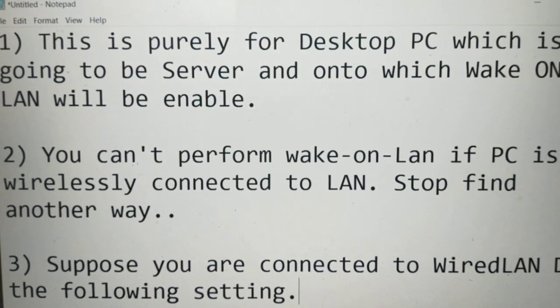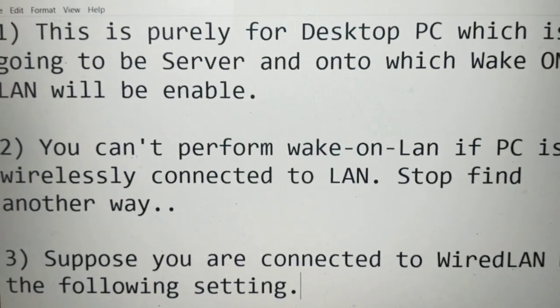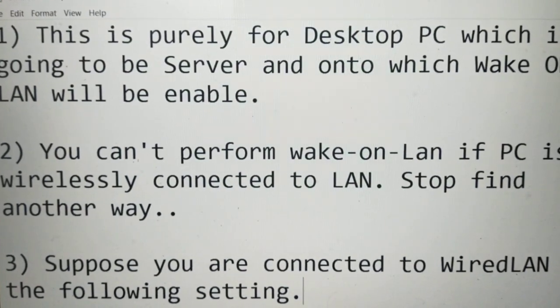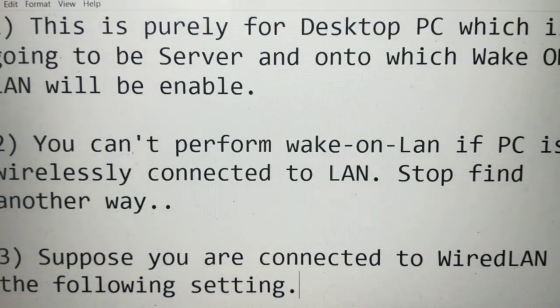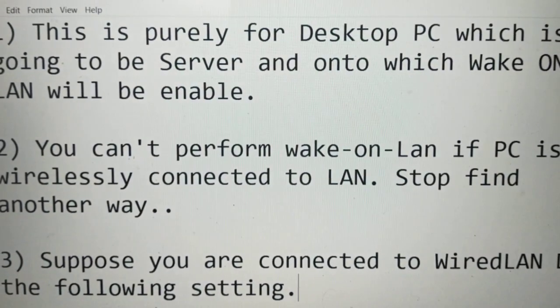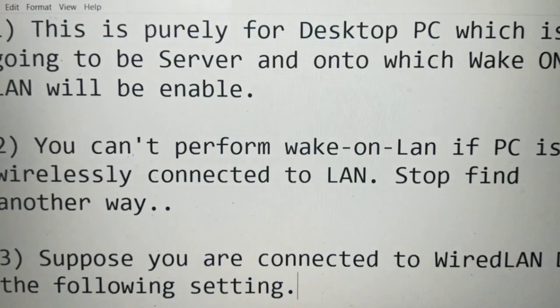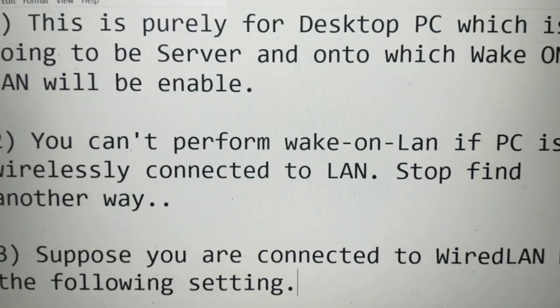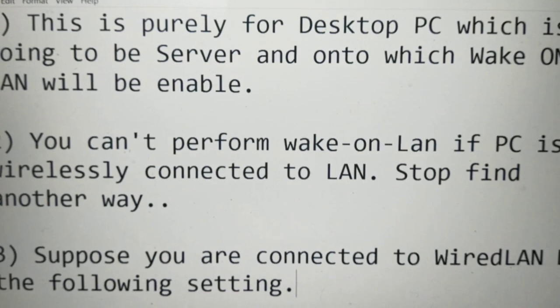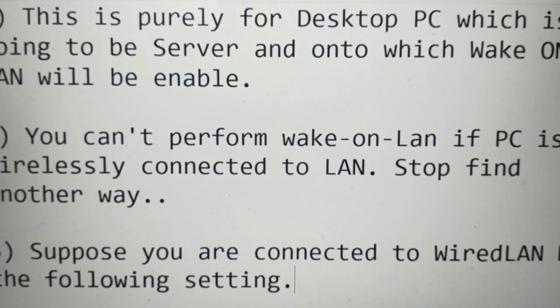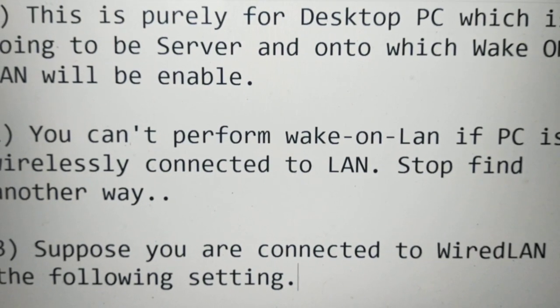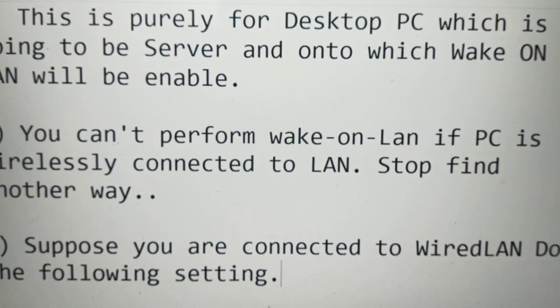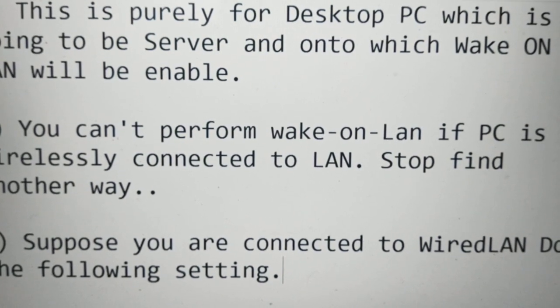Hello guys, let's start with Wake-on-LAN. First point: this is purely for desktop PC which is going to be a server with Wake-on-LAN enabled. Remember, you cannot perform Wake-on-LAN if your PC is wirelessly connected to the LAN. If you are connected to wired LAN, here's how you do the setting.